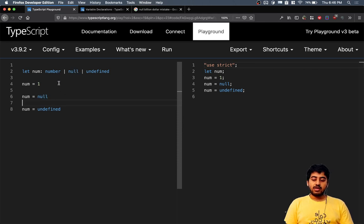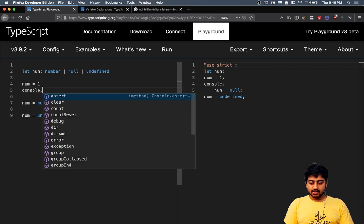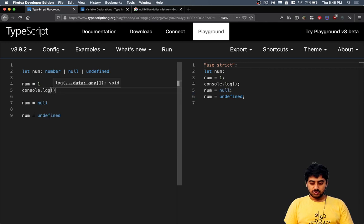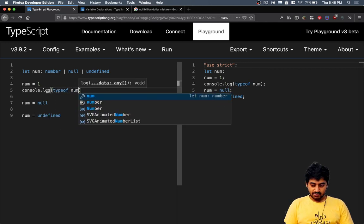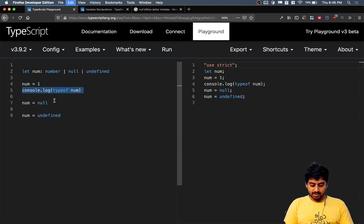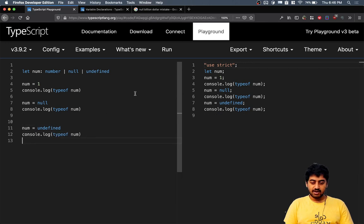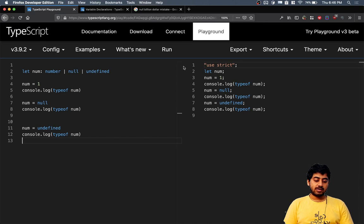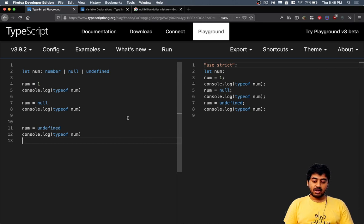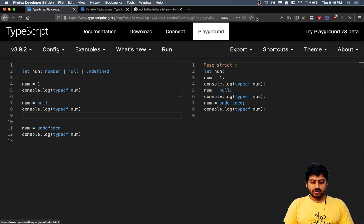If you look at console.log, the value of num - if I print it here, and then I print it here, and then I print it after undefined - you see that at runtime in JavaScript there is no data type for null. If you set something to null and you take the data type, what you get is...